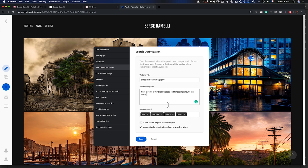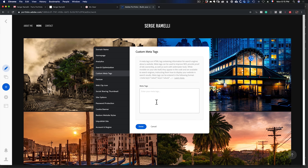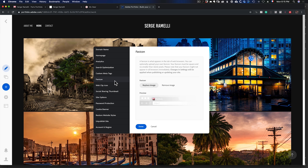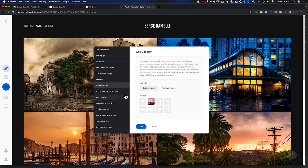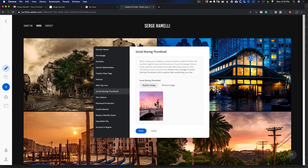The more meta description you add, the better — it helps with SEO, search engine optimization. You can even add keywords. There are also custom meta tags, which is more advanced. Web clip icon and favicon are basically the small image that represents your website — I just took one of my photos and put it there. Same for Web Clip Icon and Social Media Sharing.